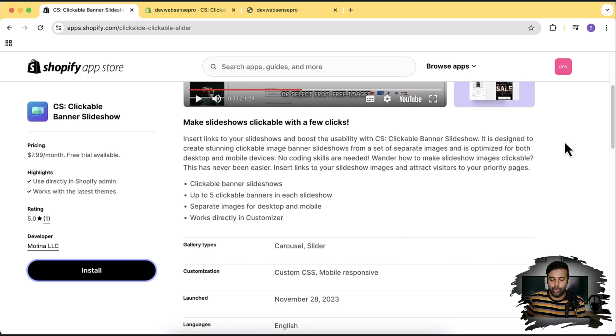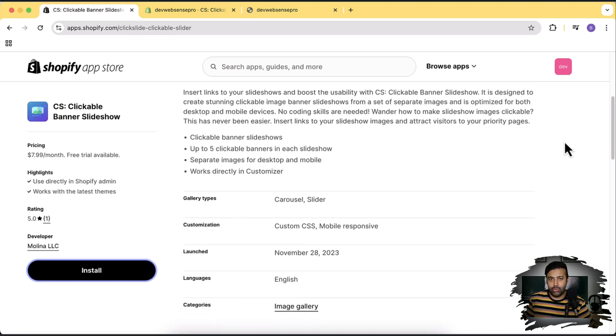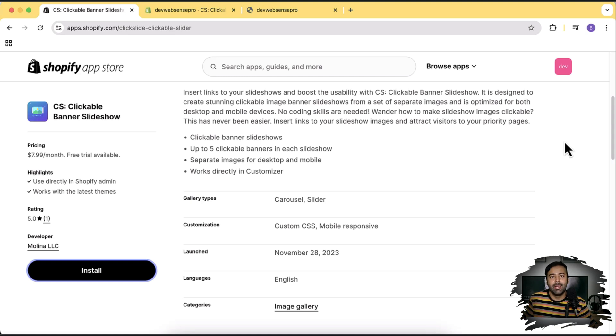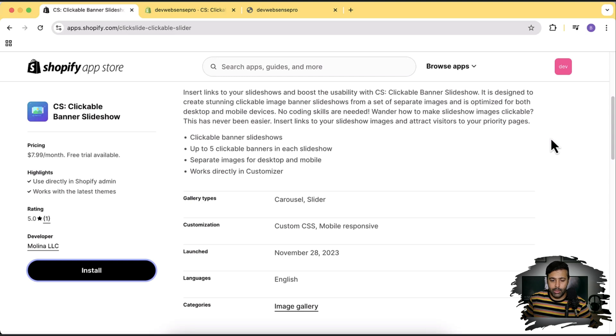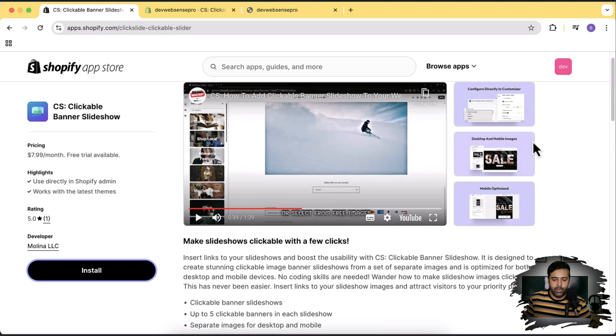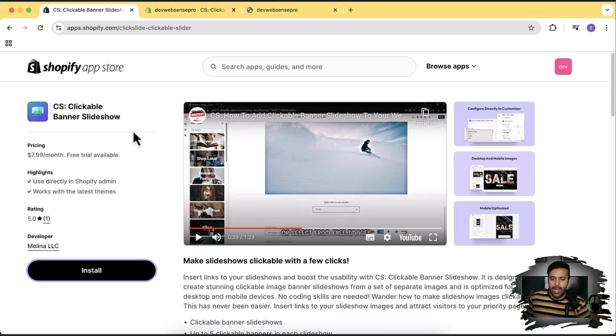You don't need to learn how to code. All you have to do is just install this app and within a minute you'll have a clickable slideshow image where you can add links to all of the images without any knowledge of code. Obviously if you are a store merchant, and most of the audience in this YouTube channel are merchants who don't really want to mess in the code, this video is for you. The app is CS Clickable Banner Slideshow. You will find the link in the description.